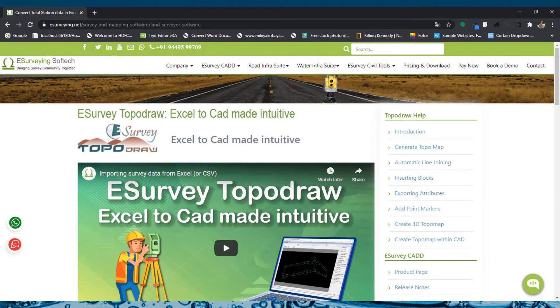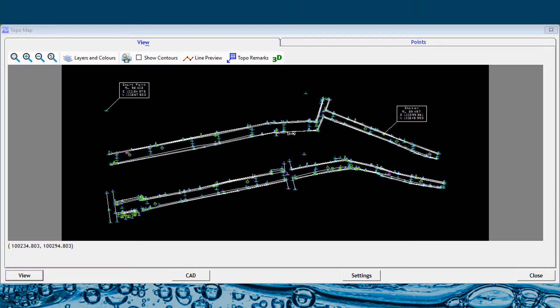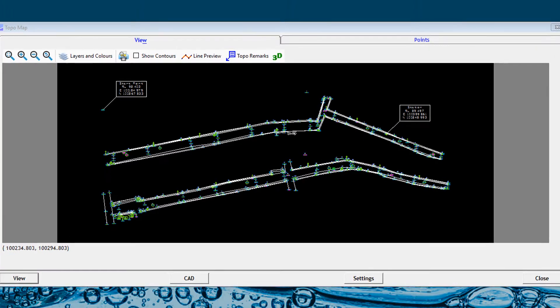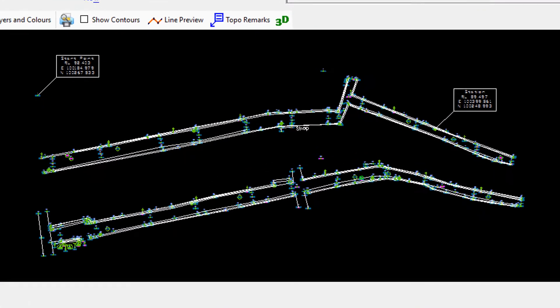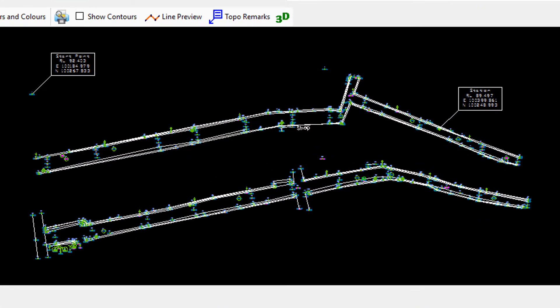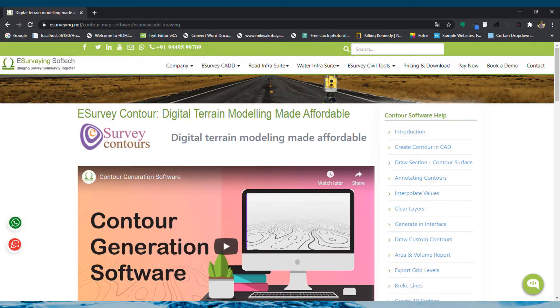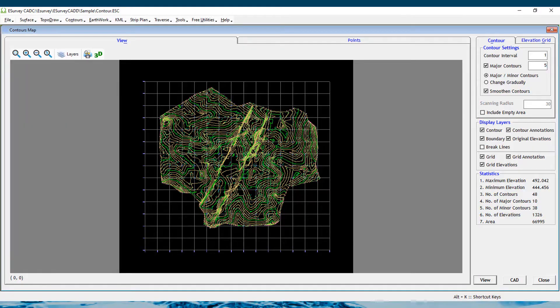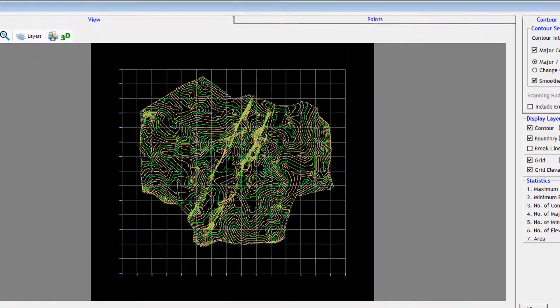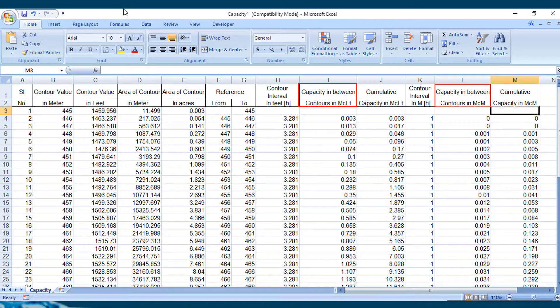TopoDraw module helps convert survey data to easily editable drawings. Contour module helps you estimate quantities and analyze terrain.